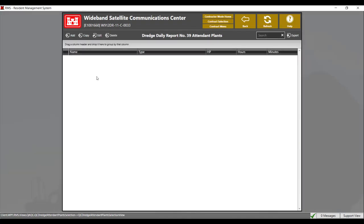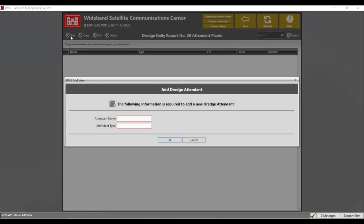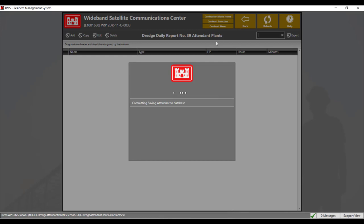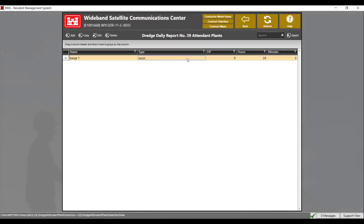The next section to fill out is attendant plants. You have two options to add an attendant plant: you can use the copy button to copy a previous attendant plant, or use the add button to add it manually. Click on add. Enter in the attendant name and the attendant type, then click OK. From there, you'll need to enter in the horsepower, hours, and minutes that the attendant worked. Click on the back button to save the information. The attendant plant will populate and you can see the information. Click on the back button to save.